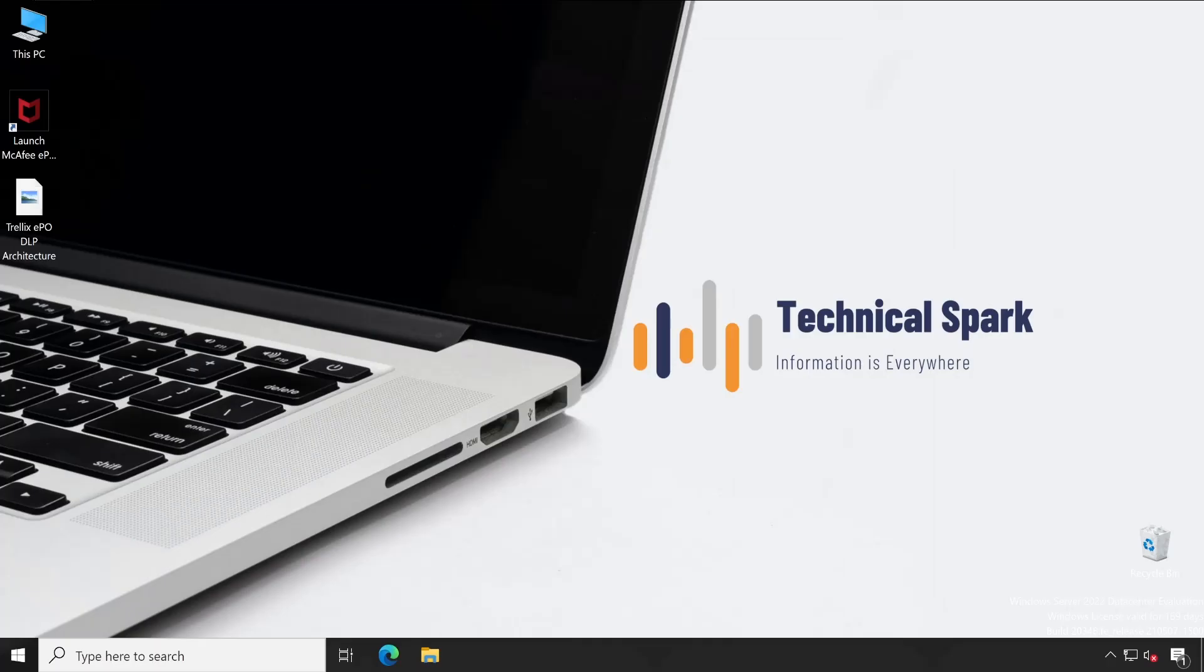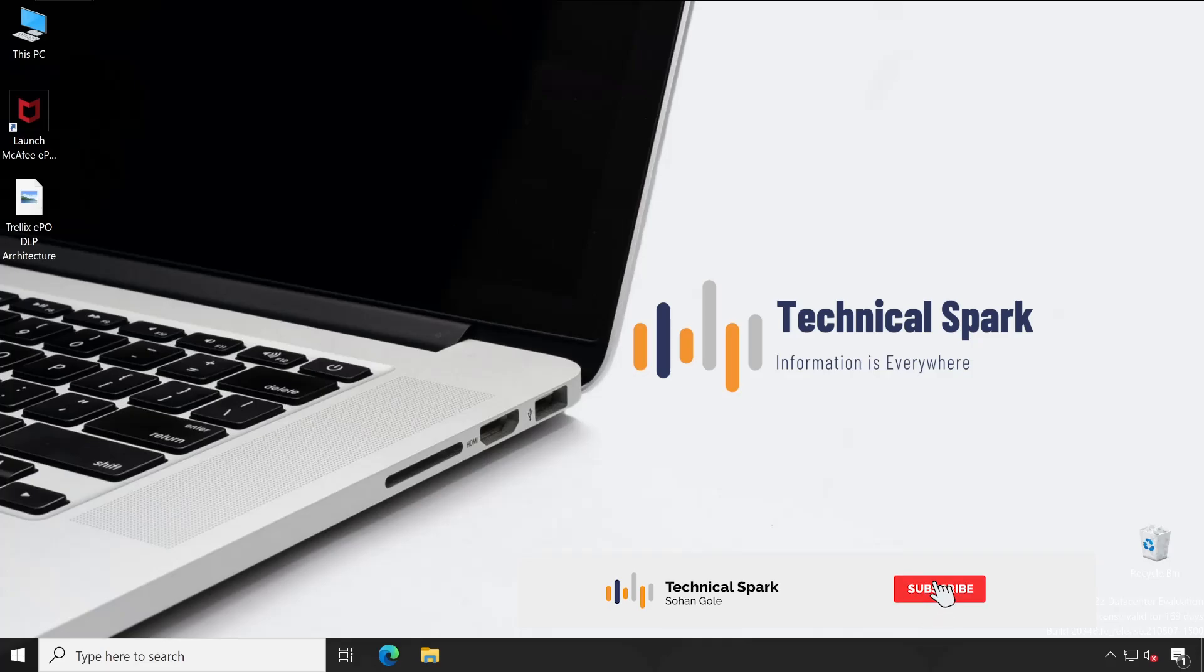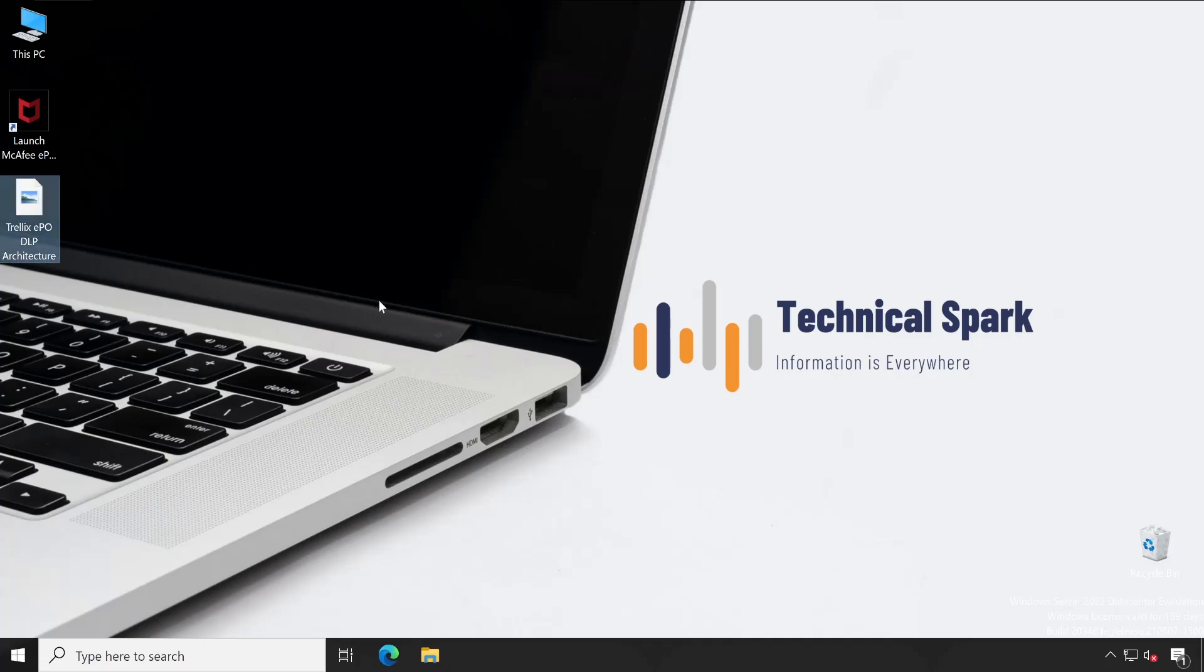Hey what's up guys, this is Sohan and you're watching Technical Spark. In our TeleCPU DLP series today, we are going to talk about the architecture. I have already prepared one architecture which will help you understand all the things in a very easy way. Just to let you know, I'm not going to talk about system requirements here.